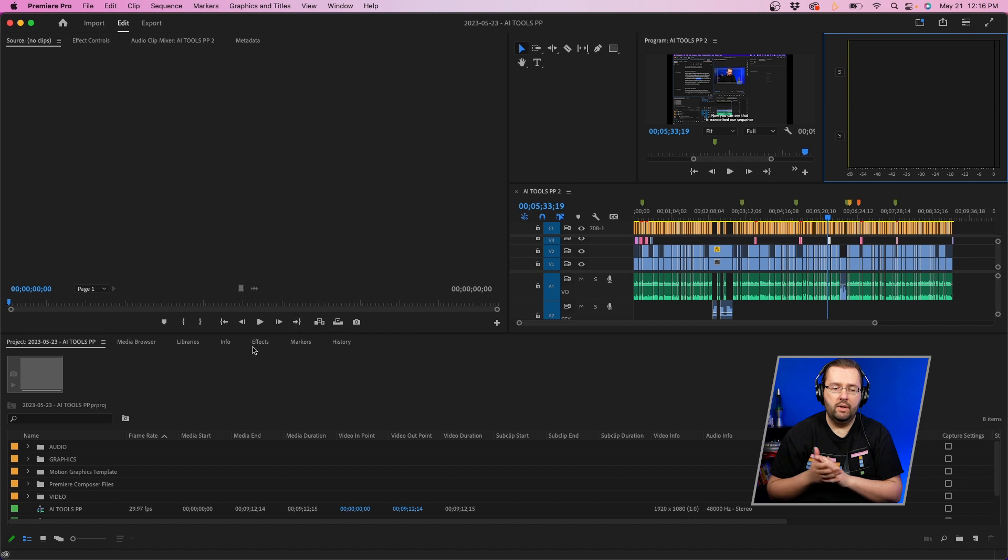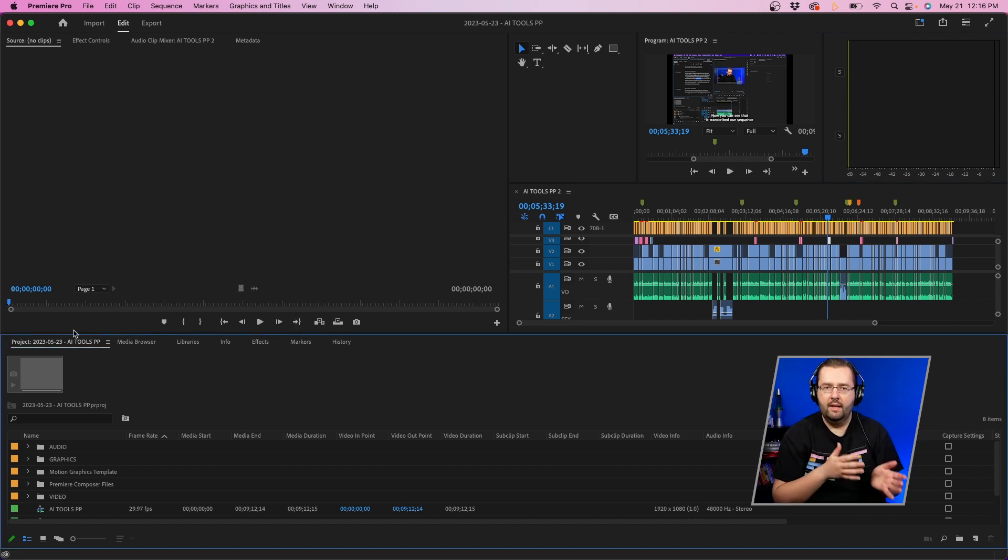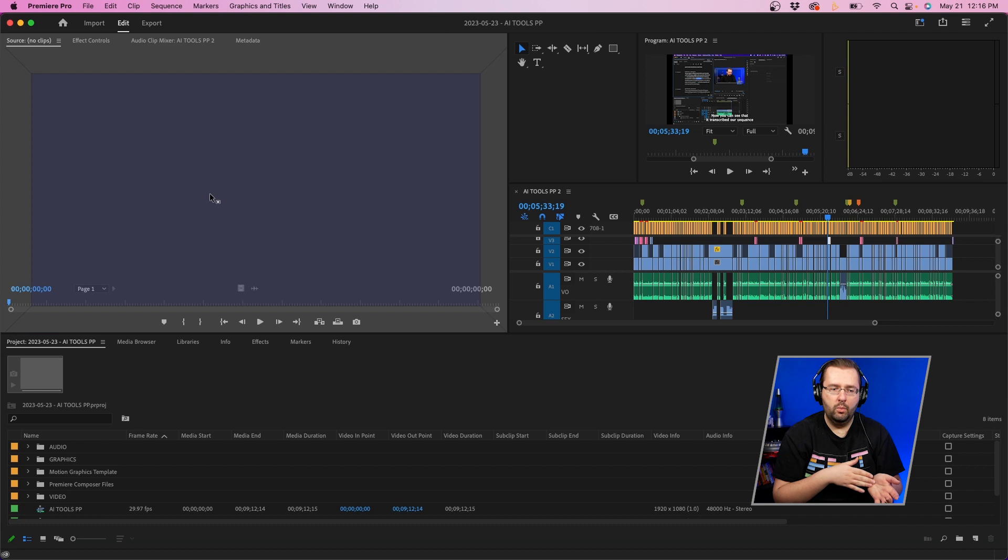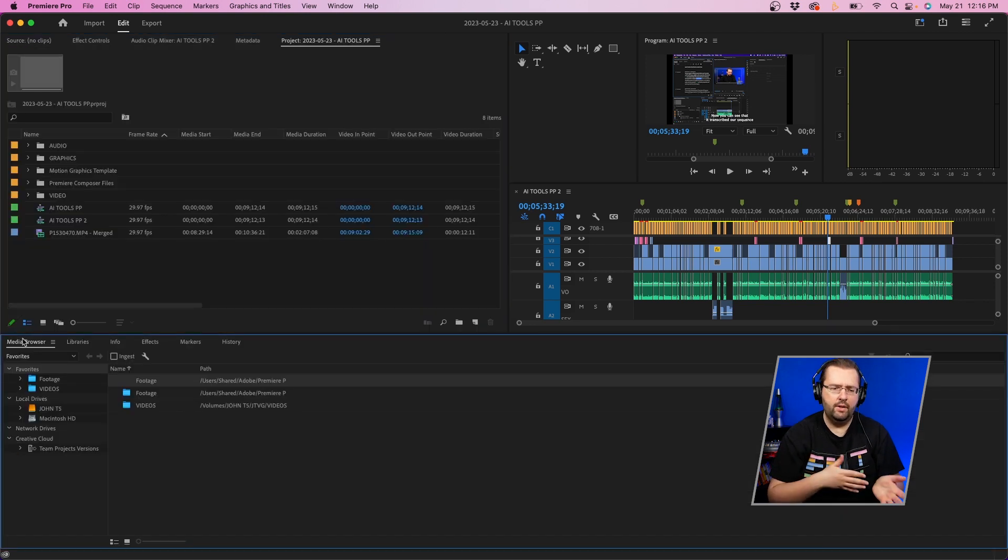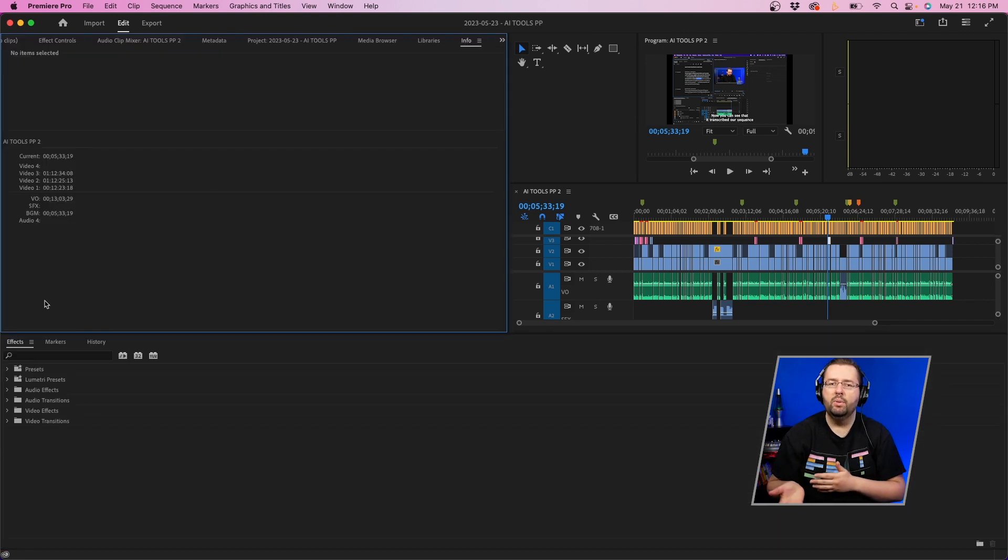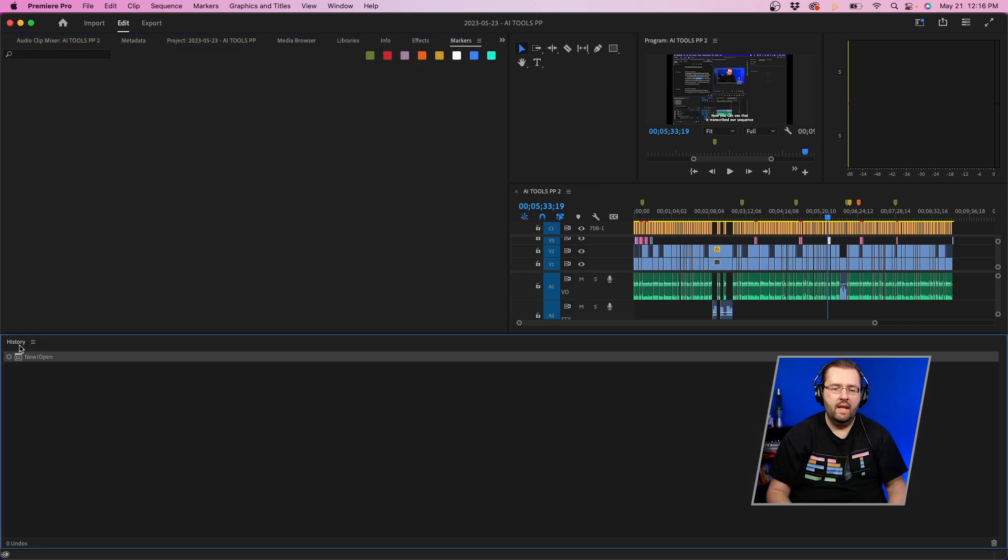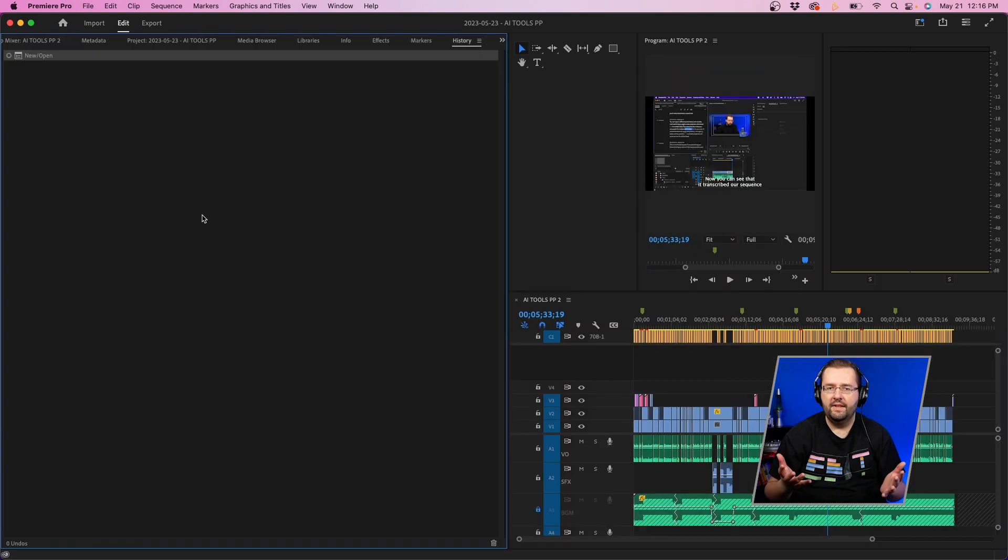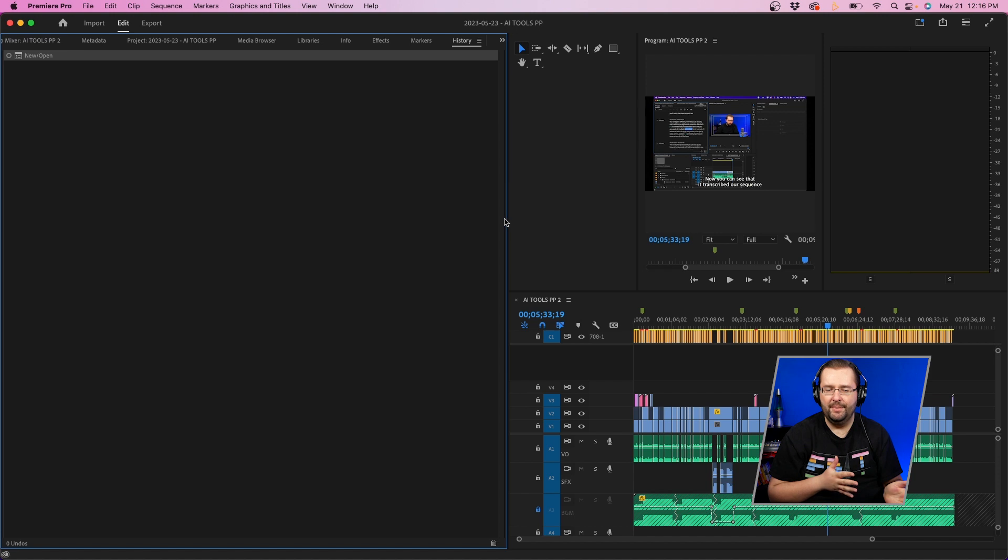Next, what we're going to do is click and drag the project panel into the top left where our effects controls are, and basically all these panels can go up in that upper left quadrant. Now once we have everything set up here, what we're going to do next is just expand this a little bit.